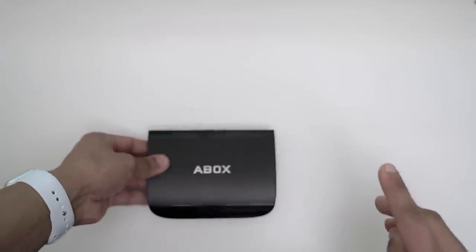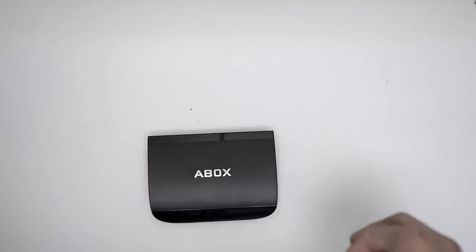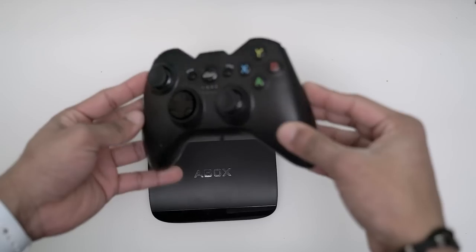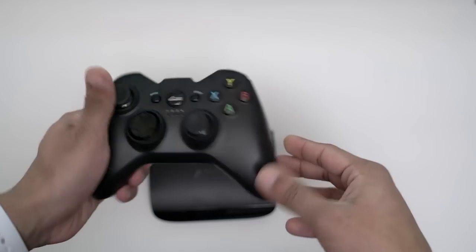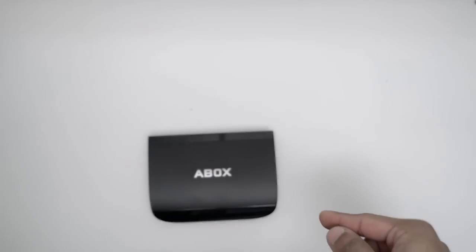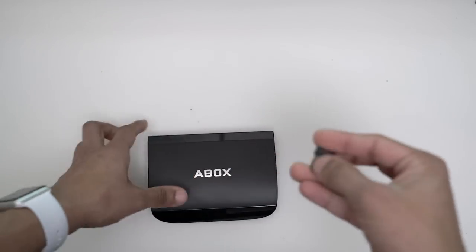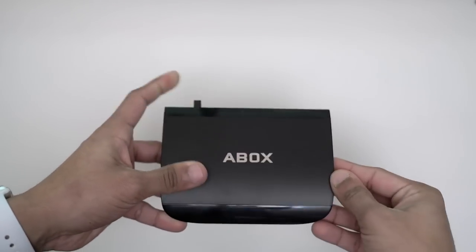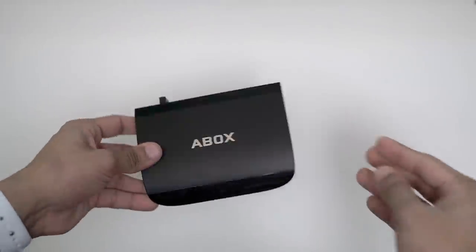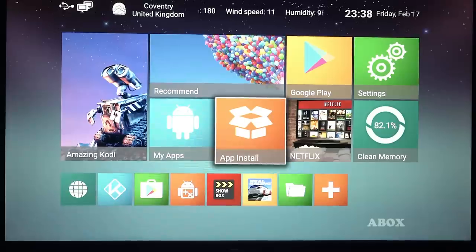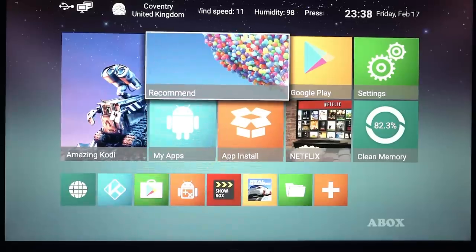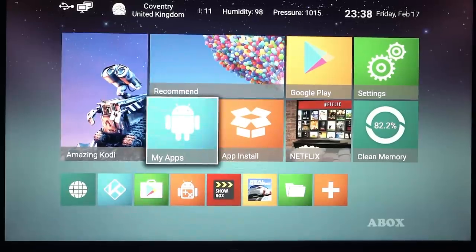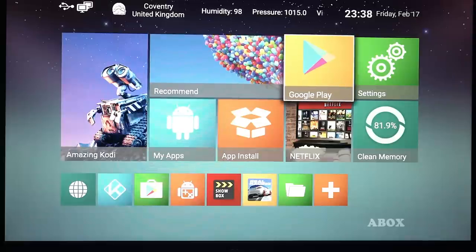What I got as well from the same company was this remote controller, which was like 15 pounds. I'm going to use this to play games on the A-Box. I just need to connect this at the back here. Let's look at the interface now.